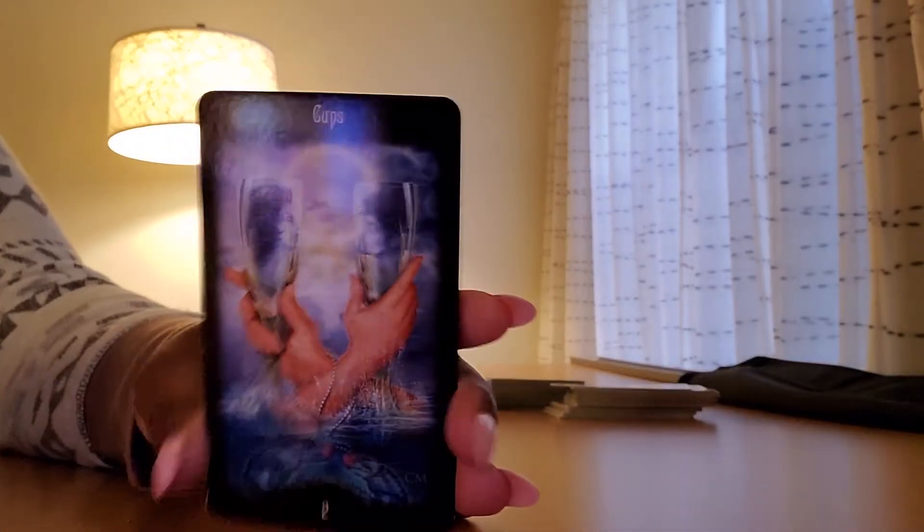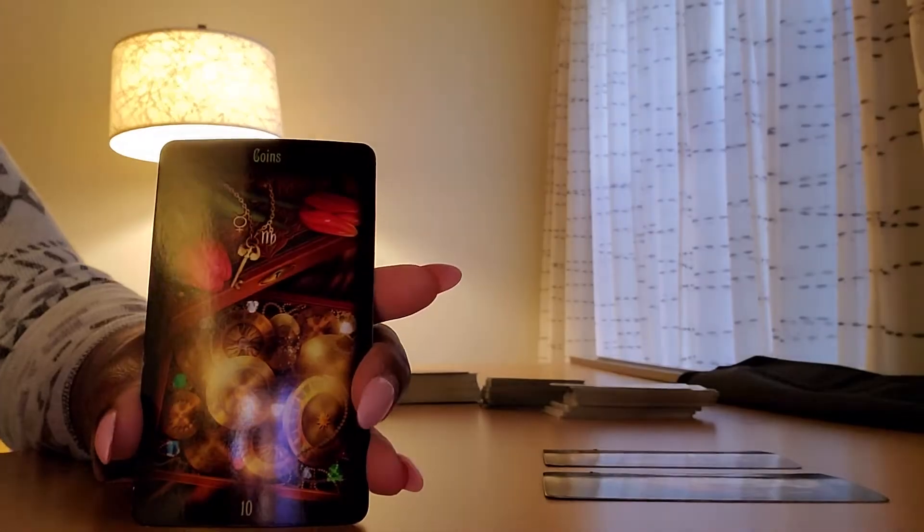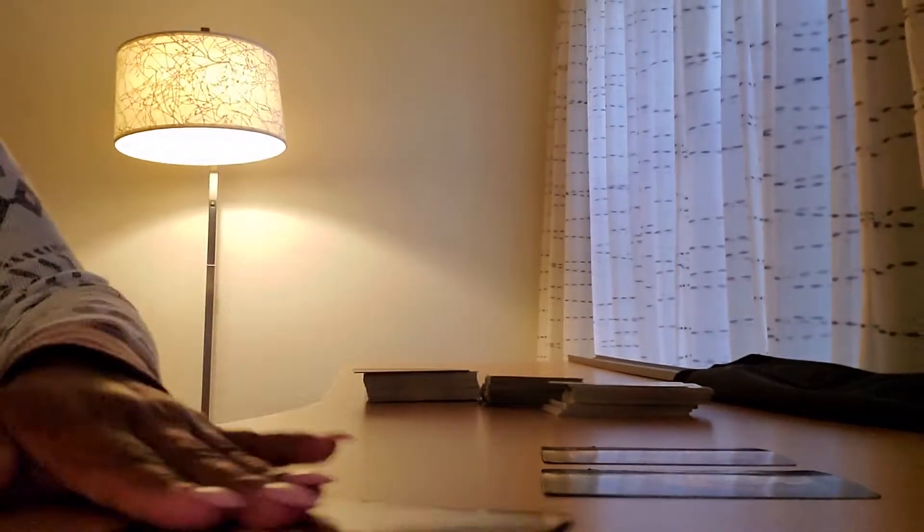Energy between you and your person, we have the two of cups. Your person's energy: justice. Your energy: ten of pentacles.